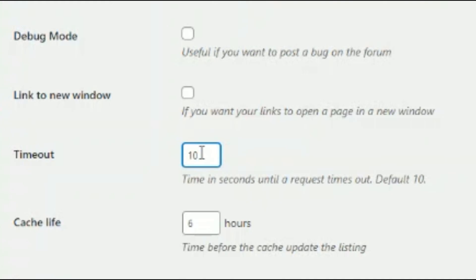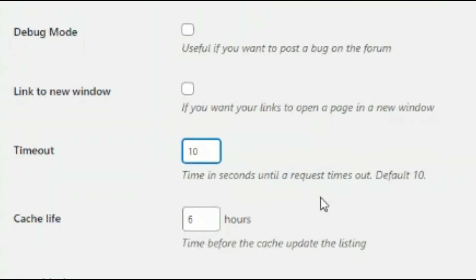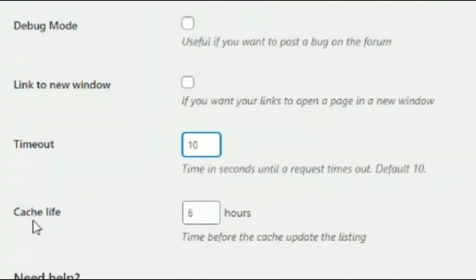And here's the cache life as well for six hours. You can change this, or you can also just delete the cache manually. Again, if you're going to be updating products regularly and your plugin doesn't really show your new products yet on your website, clear the cache and you should be fine.